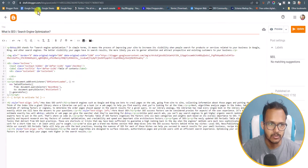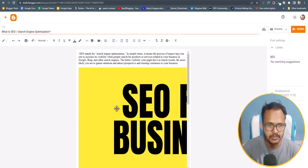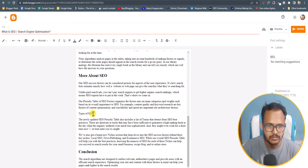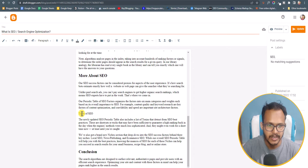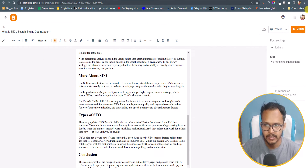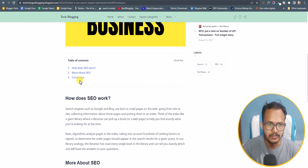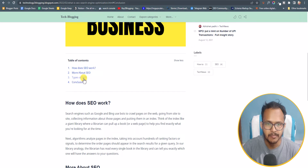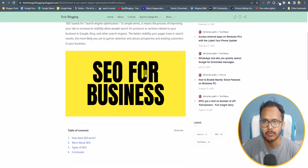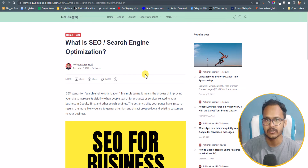Let me go to the post, switch to compose view, and change this type of SEO to a heading. Update the post and refresh the page. Earlier there were three headings showing in the table of content, and now the new heading is also added. The script automatically finds all headings in your post and adds them to the table of content.